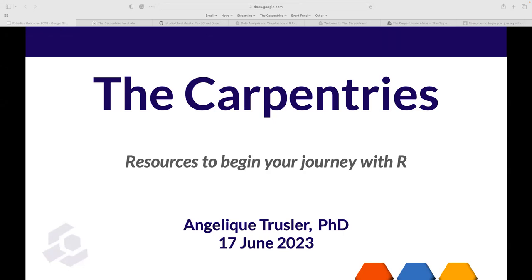My name is Angelique Trussler. I've worked with Anelda since around 2017, from the Northwest University Potchefstroom campus. I am the African Capacity Development Manager at The Carpentries, and my main role is to build capacity in programming and data science in Africa. Today I can share some of our lesson material and other resources to help you start your journey with R.